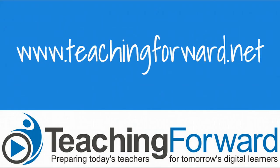Thanks for watching. For this and other tutorial videos and resources for use in your classroom, check us out online at teachingforward.net.